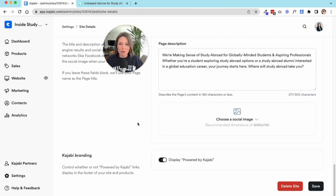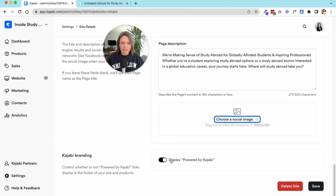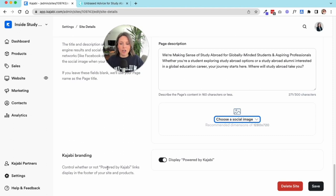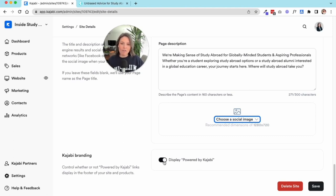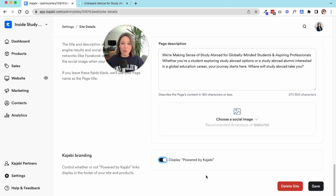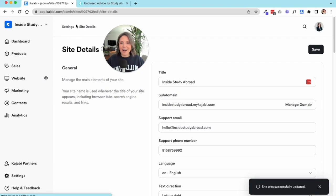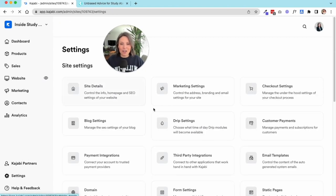If you post on Facebook or LinkedIn, it'll automatically pull an image. If you want to control what that image is when people share your website, you could upload that image right here. Lastly, you can decide whether or not you want to show your Kajabi branding. This is only available to turn off if you have the Growth plan or higher. Since I love Kajabi and I want everyone to know that's the platform I use, I leave it on. Hit save.